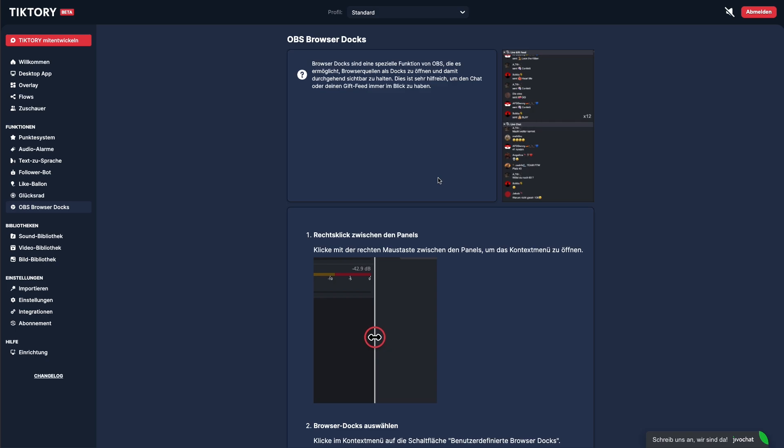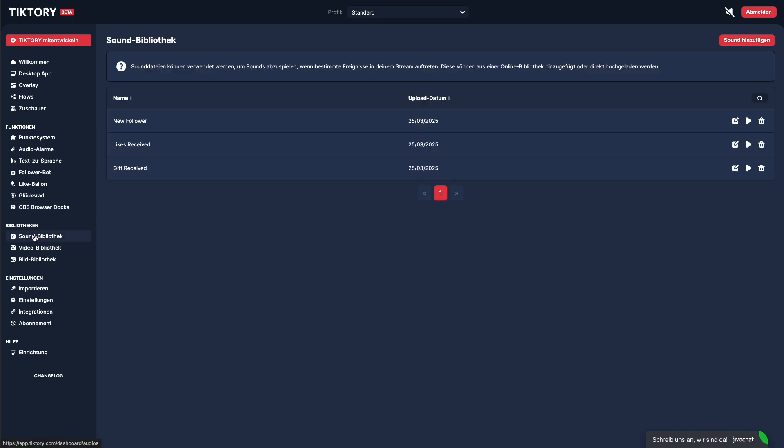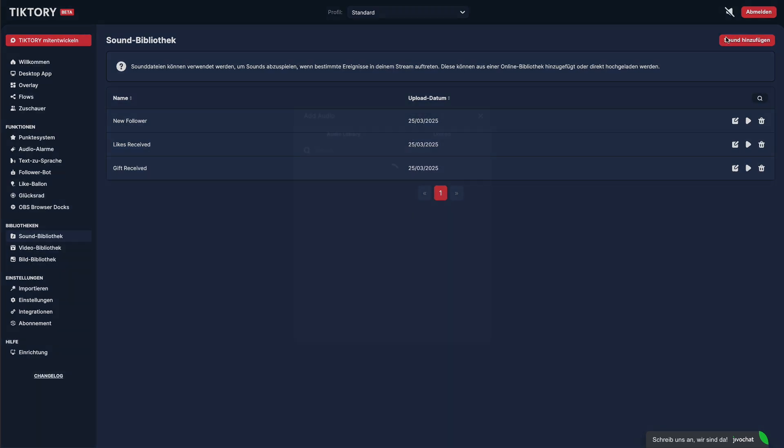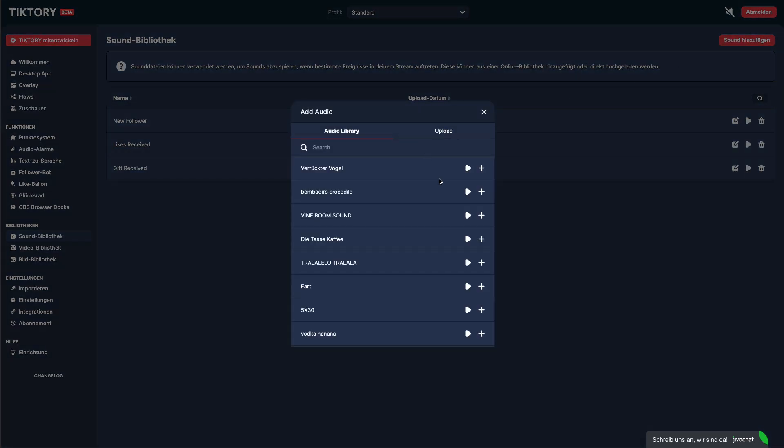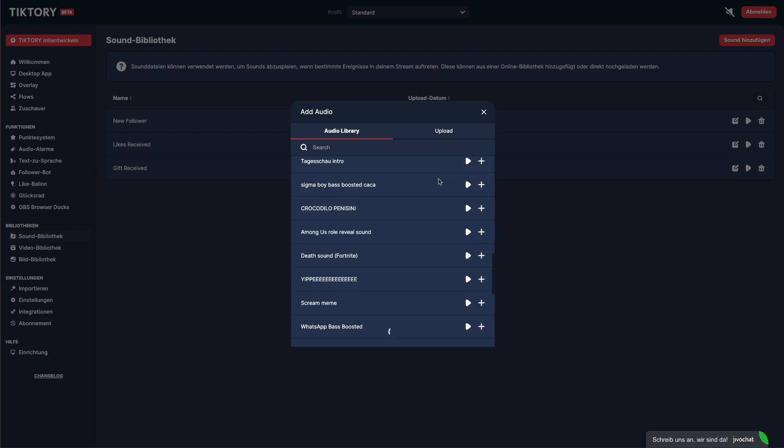In many of the features I just showed you, you can display images and videos or play sounds. These media files are managed centrally via libraries. You can upload your media to any library and use them across multiple features. In the sound library, you can also choose from a large collection of pre-made sounds.